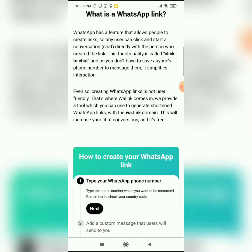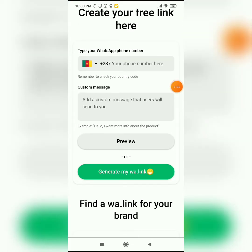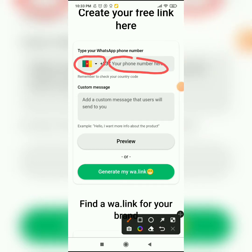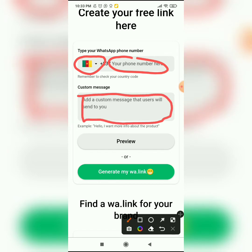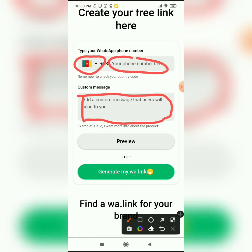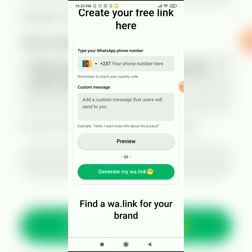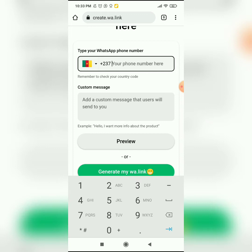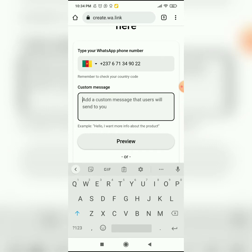When the website opens, scroll down. This is where you input your number — first your country code, then your number here. For example, I'm from Cameroon. If you're from another country, all you need to do is change and select the right country for yourself. I'll feed in my phone number: 671 34 90 22.